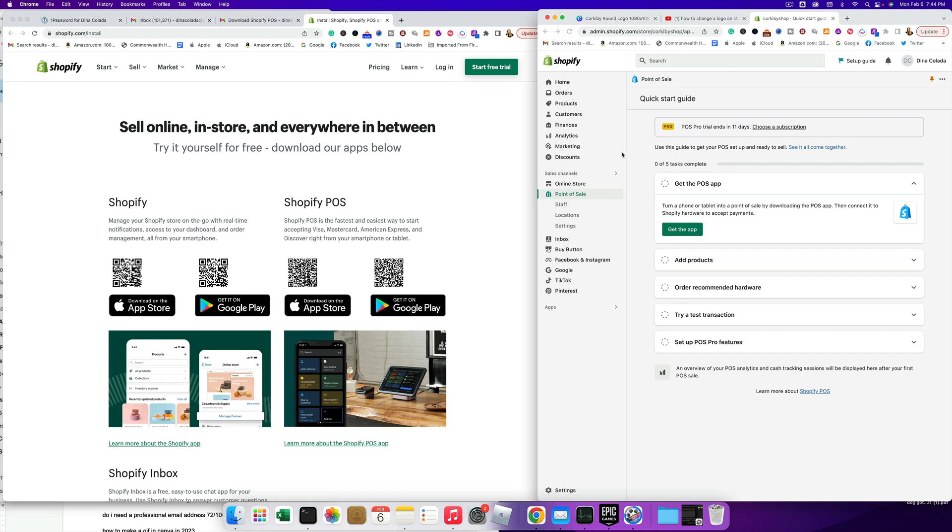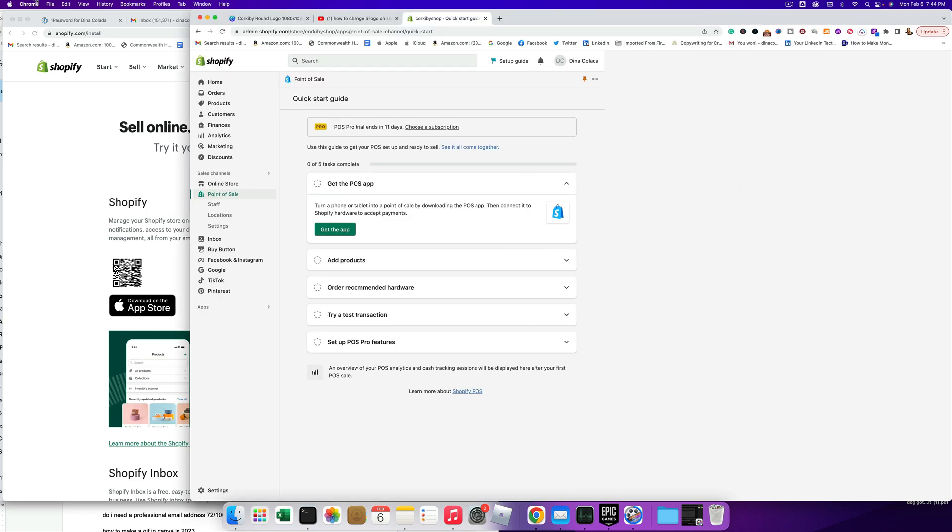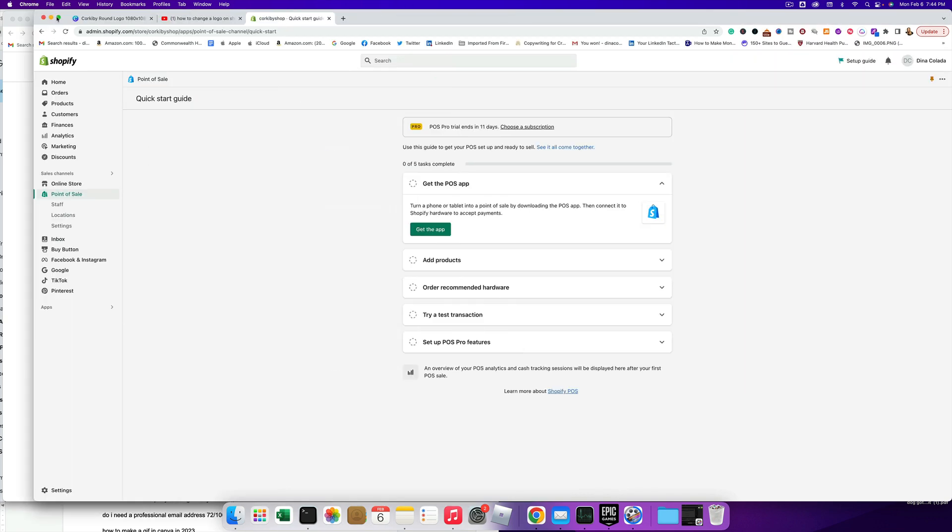Alright, so I'm gonna go back to my Shopify setup here. And we've already started getting the app. So I think it's about ready. I'm gonna click open.